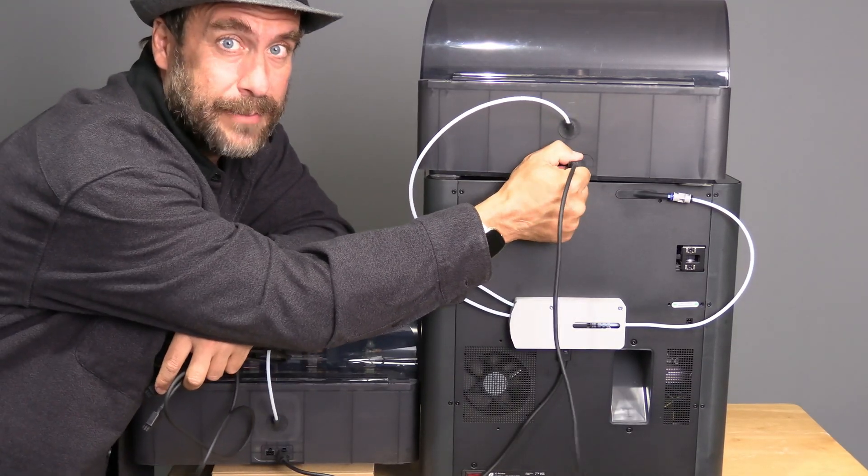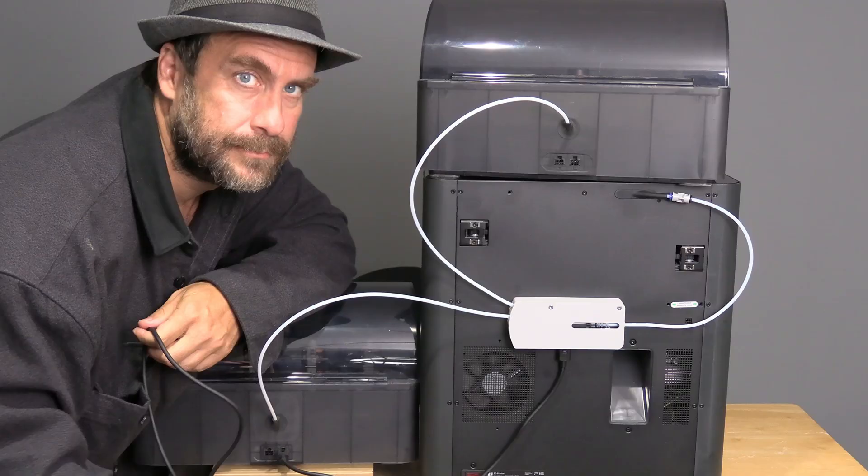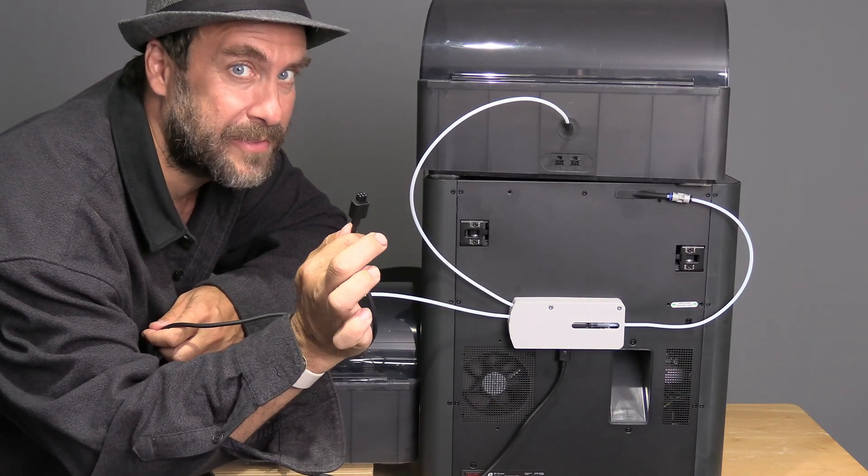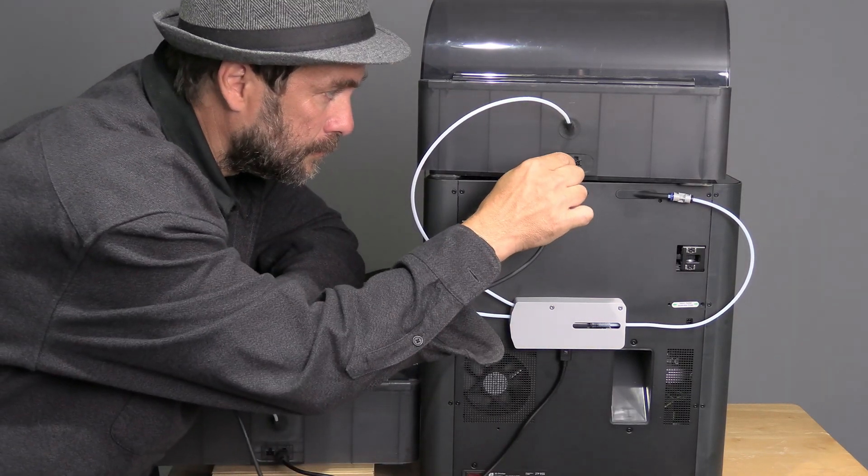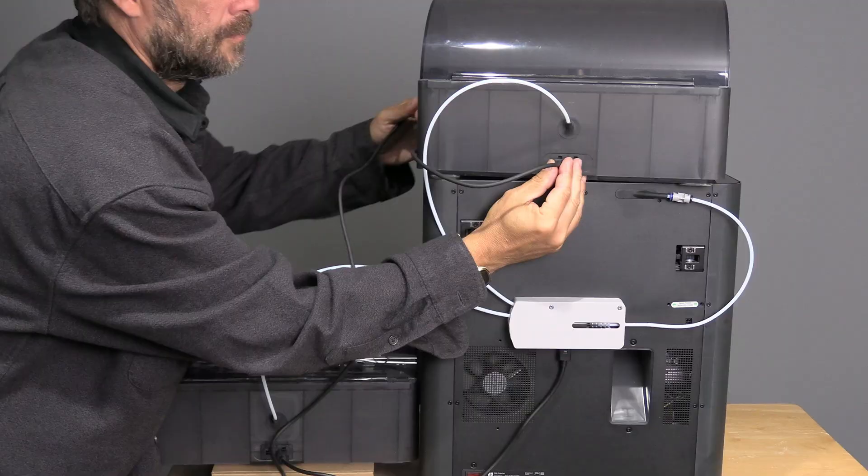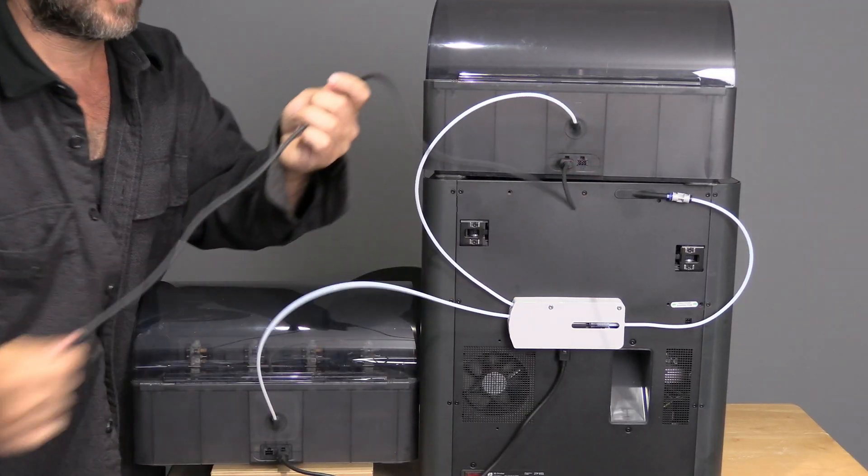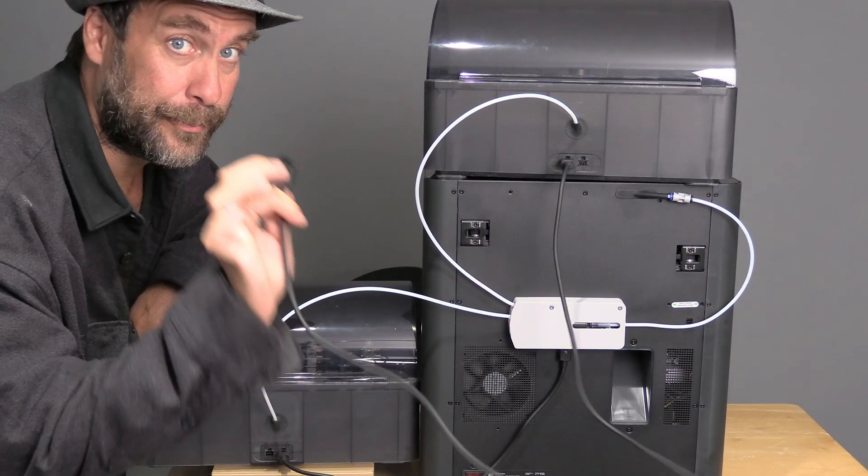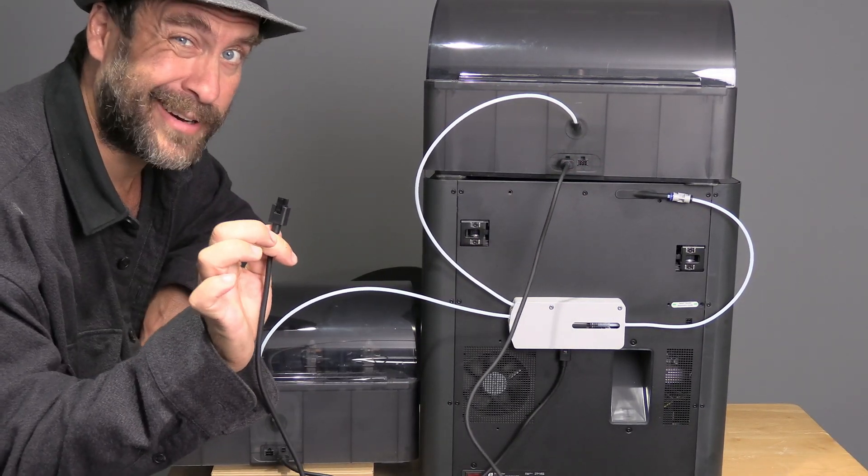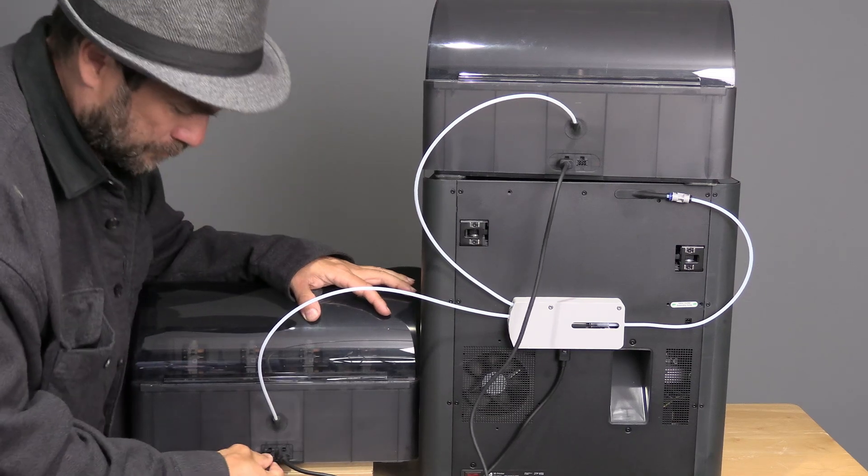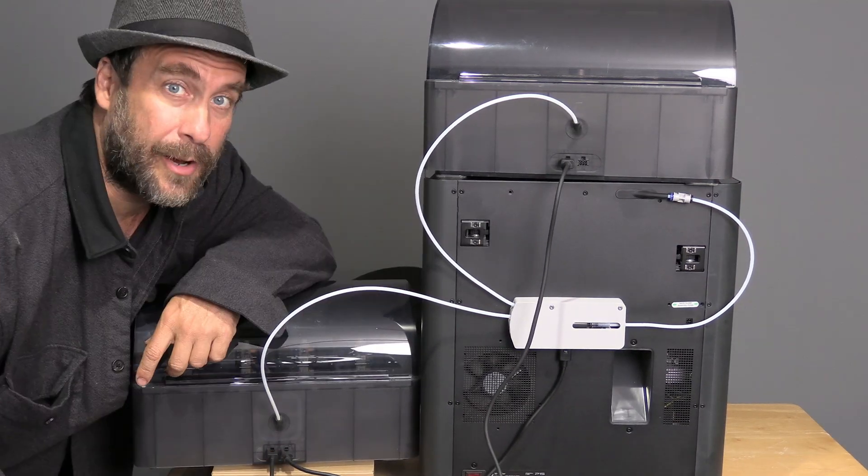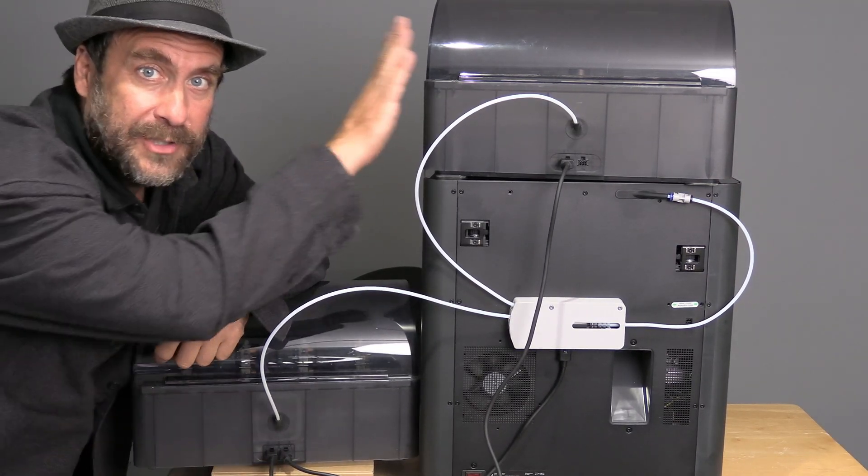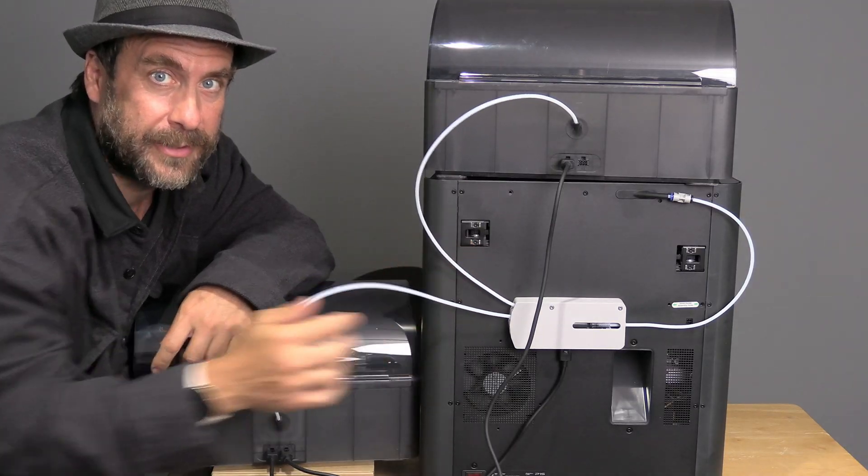Go ahead and remove the cable from the current AMS. Again, squeeze the clip, pull it out. Replace that cable with the new longer one. Place the other end in the other AMS. You now have an AMS connected to an AMS connected to your printer.